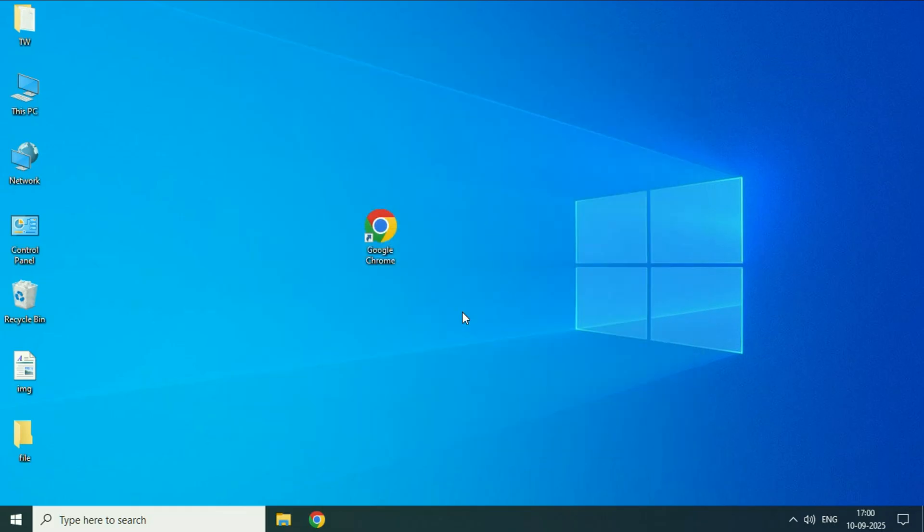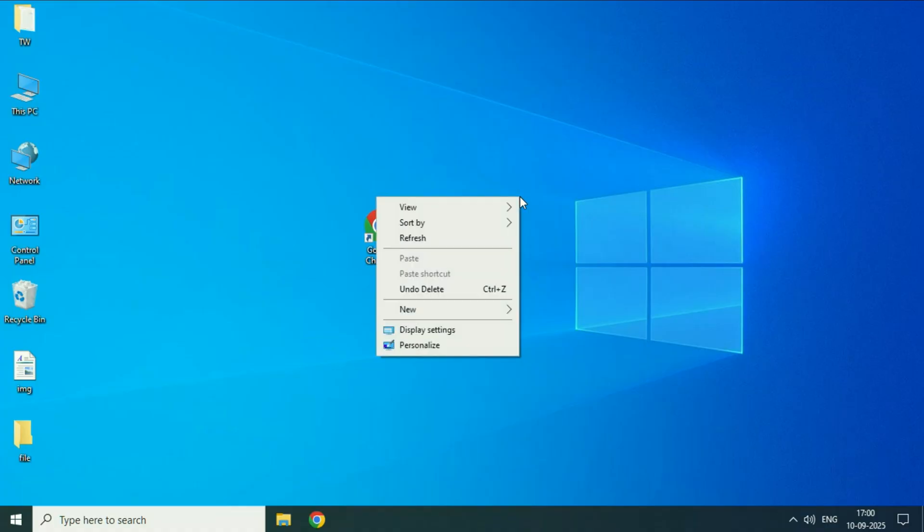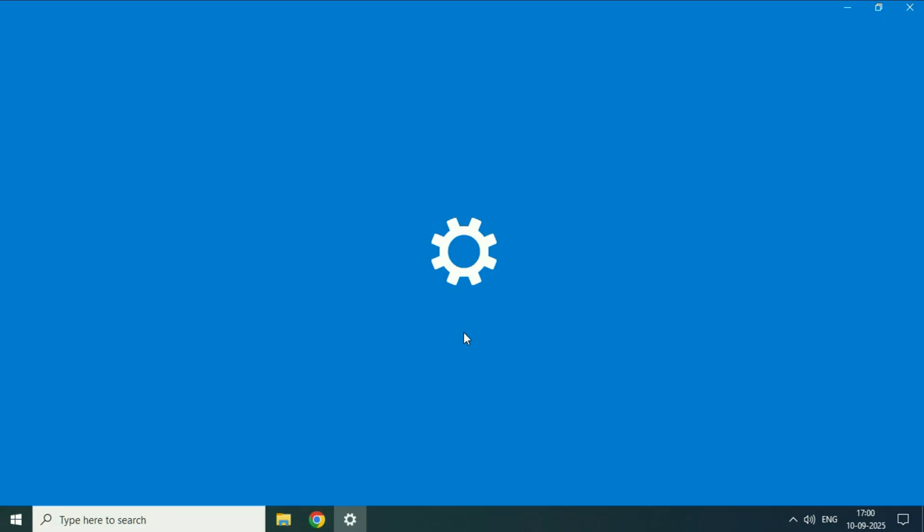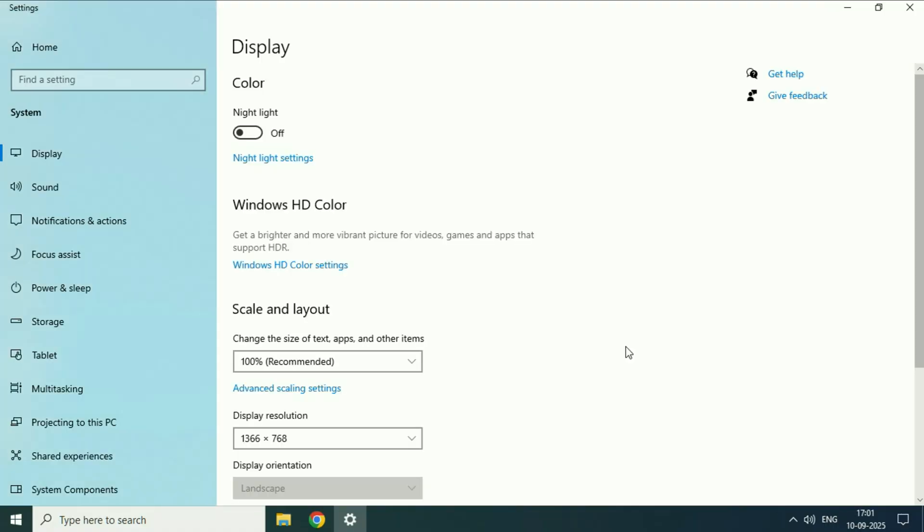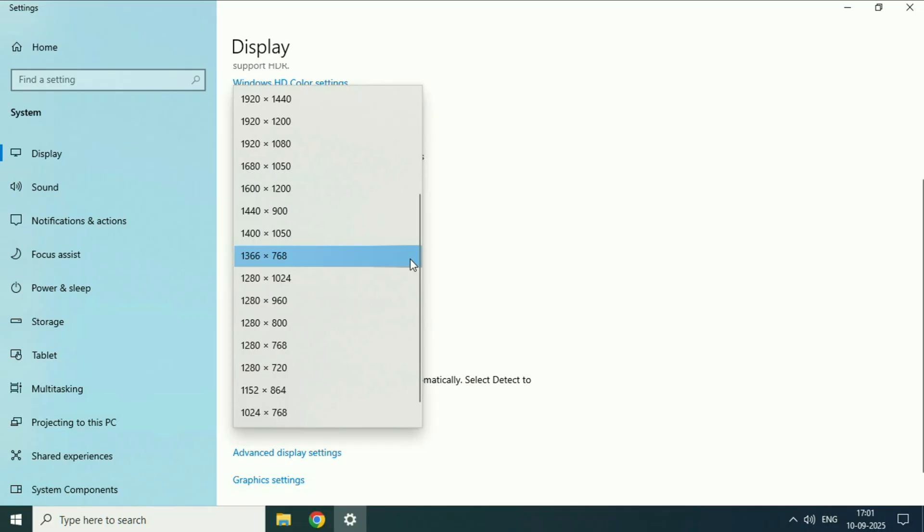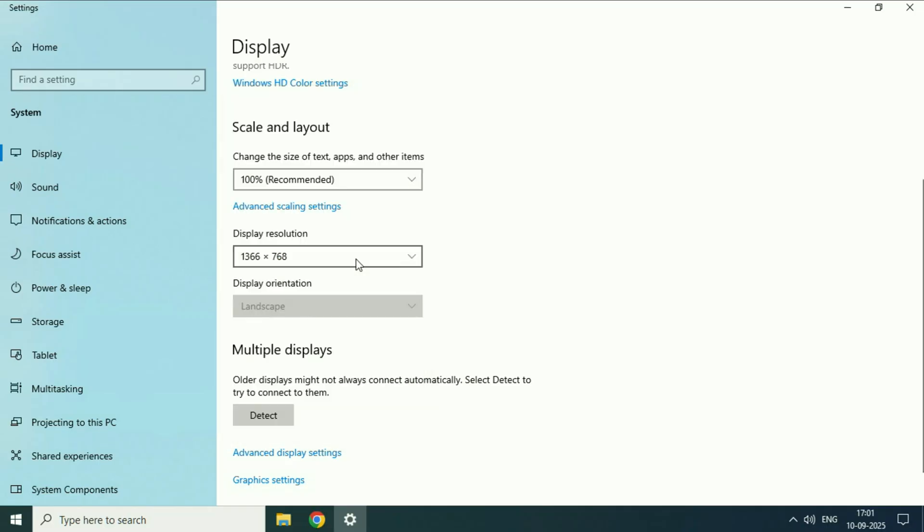Now move on to the next step if you are still getting the same issue. Again right-click on the desktop, then click on this option display settings. Now here you will see this option display resolution. So you have to select the correct resolution for your system.